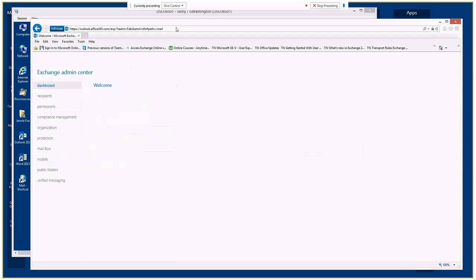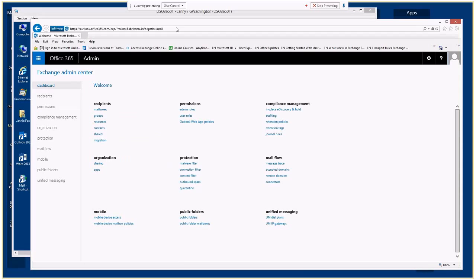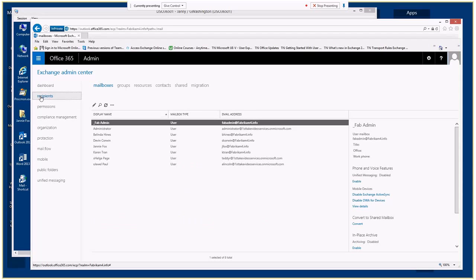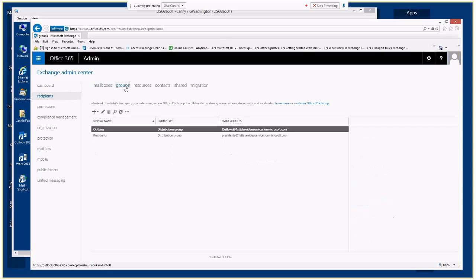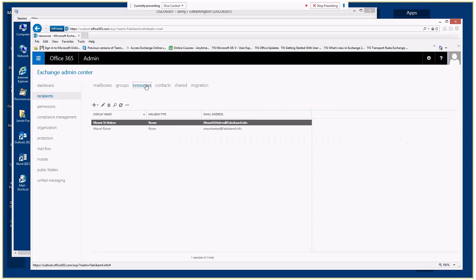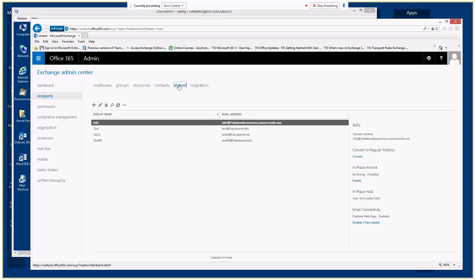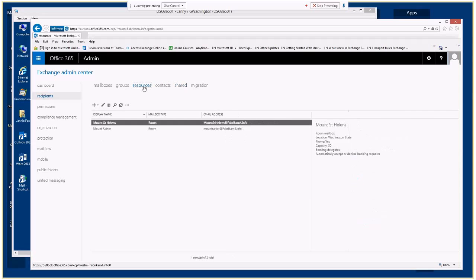This is another dashboard where we can do more advanced options. We're looking at our mailboxes, our groups, our resources — which are like rooms and conference rooms and calendars — our contacts, and shared mailboxes. Test 99 should be there, and there it is. Resources, I believe, are going to need a license, which is different from shared mailboxes.